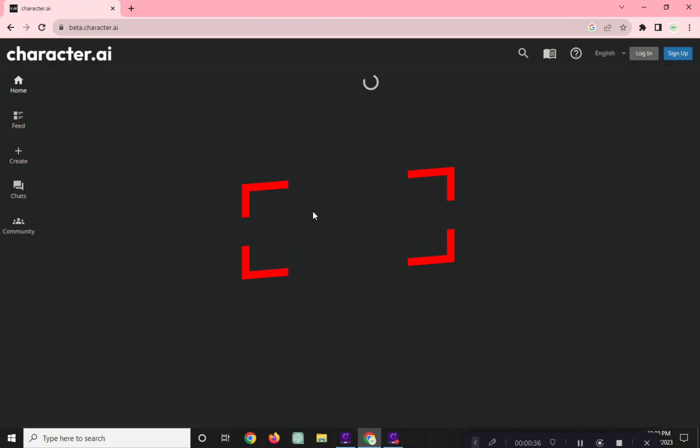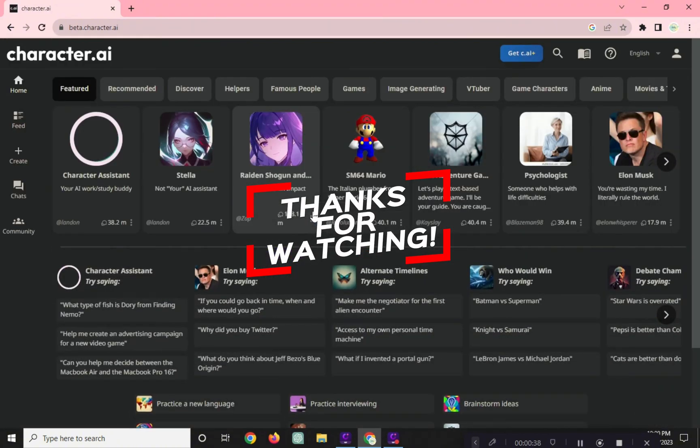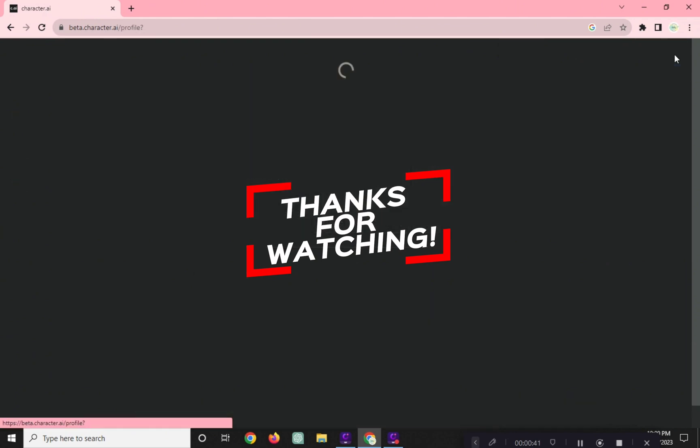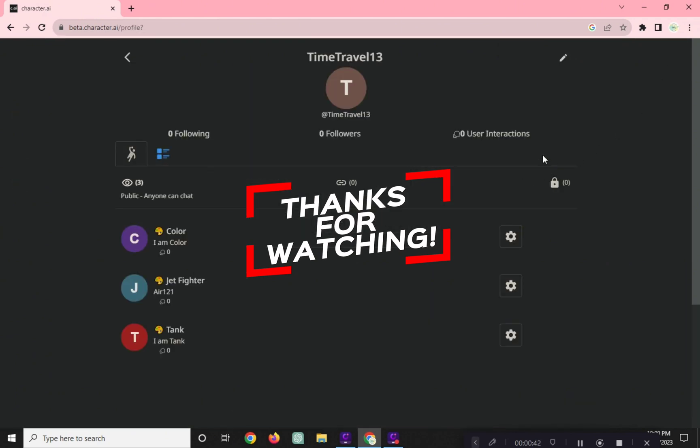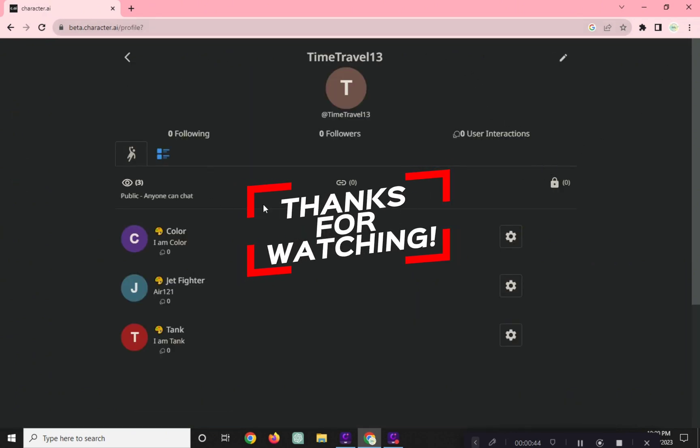Thanks for watching! For more videos like this, hit the subscribe button and click the notification bell so that you get notified for our new uploaded videos. See you next time!